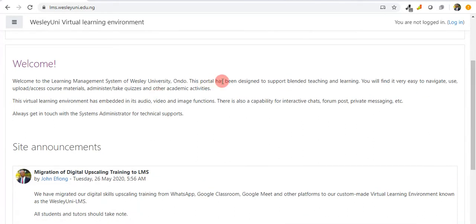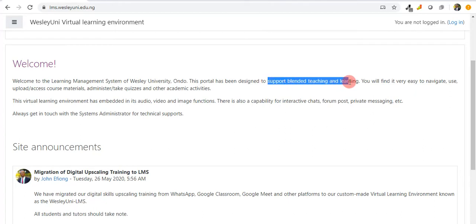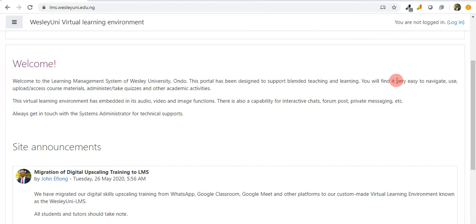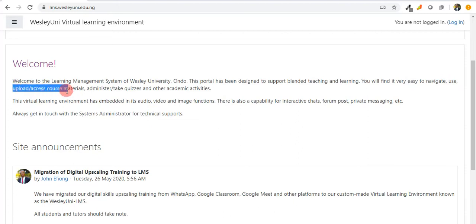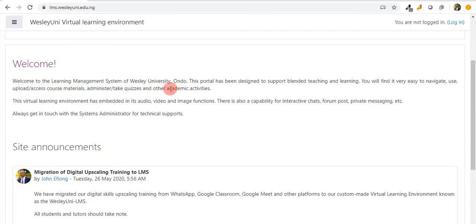There is a welcome note here for us to take note of. It is designed to support blended teaching and learning, and it is very easy to navigate, to use, to upload and assess course contents, to administer and take quizzes, and other academic activities.